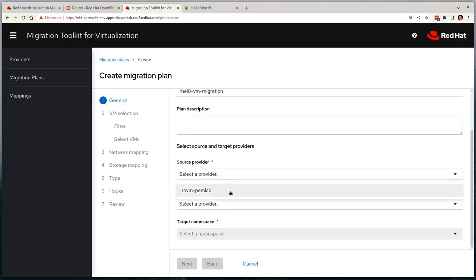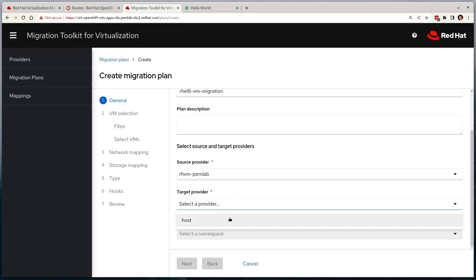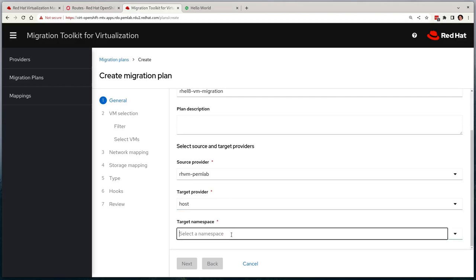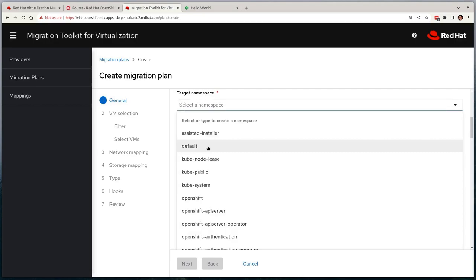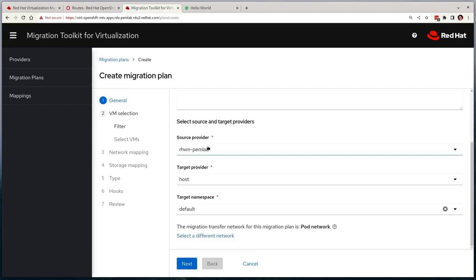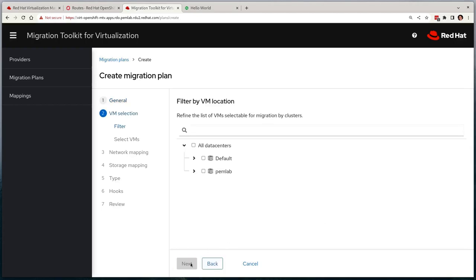I'll select the source as the RHV environment and the target as host, which is OpenShift, and then select a target namespace for my VM. This is important as VMs are namespace scoped in OpenShift virtualization, so I need to make sure it ends up in the correct project, which for me will be default where my current rel9 VM resides. Then I'm given the option of selecting a different network for the data migration, which I can leave as the pod network for now.